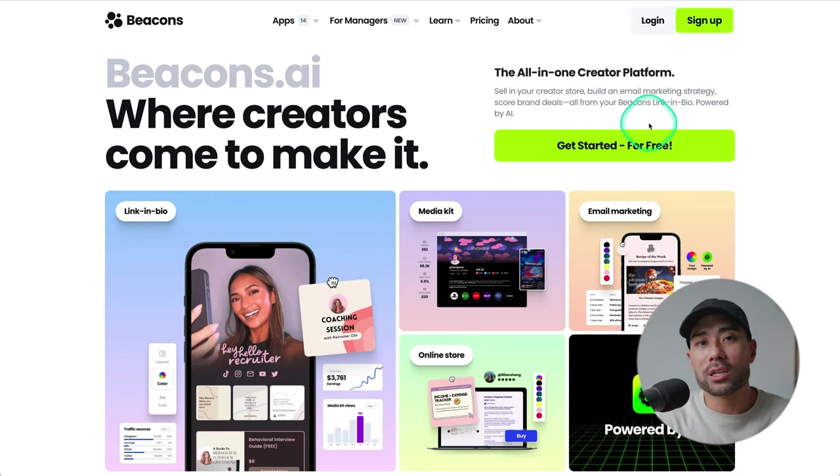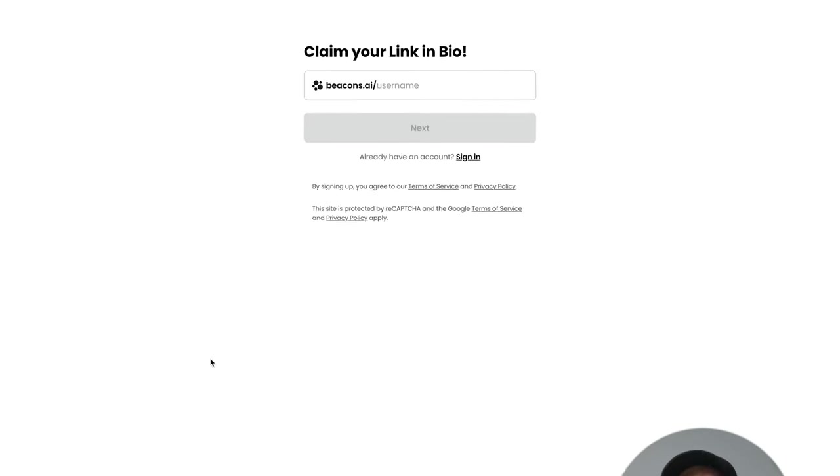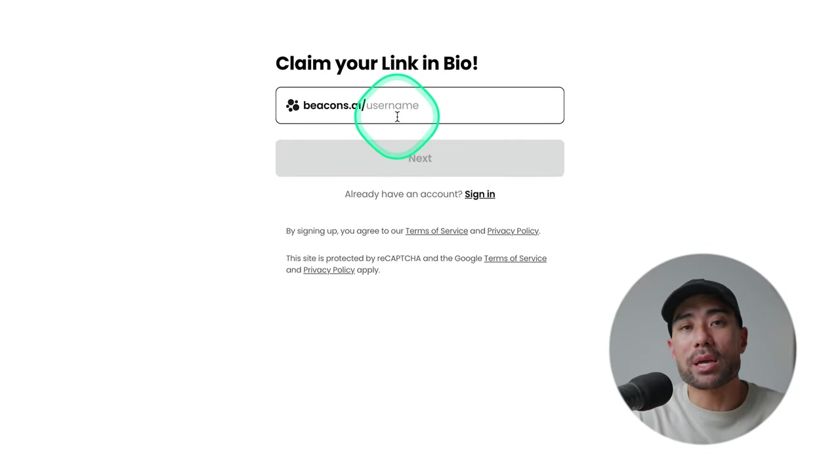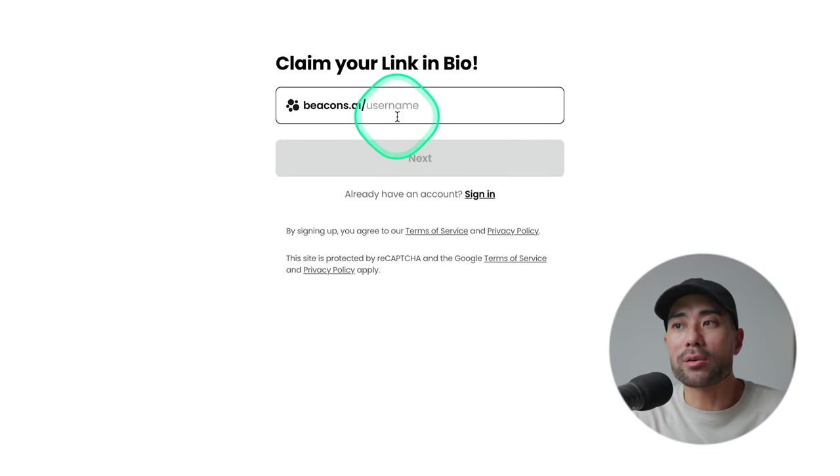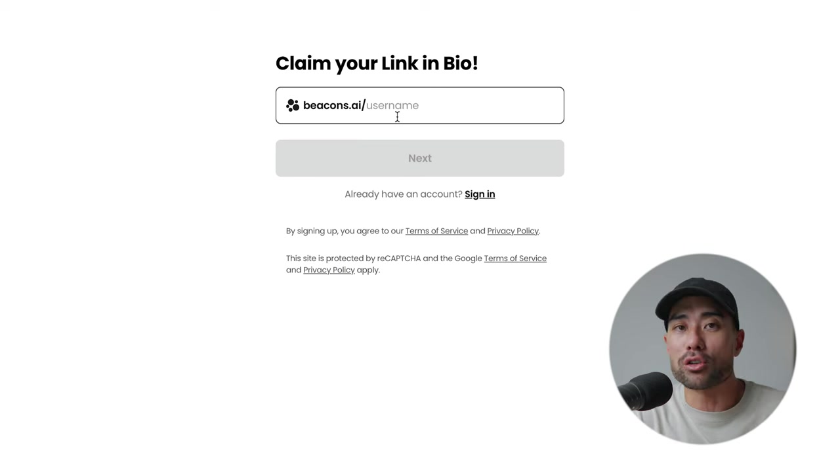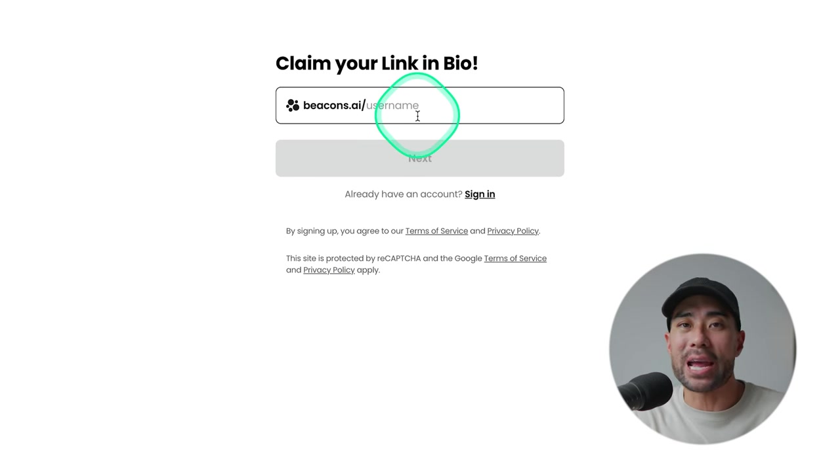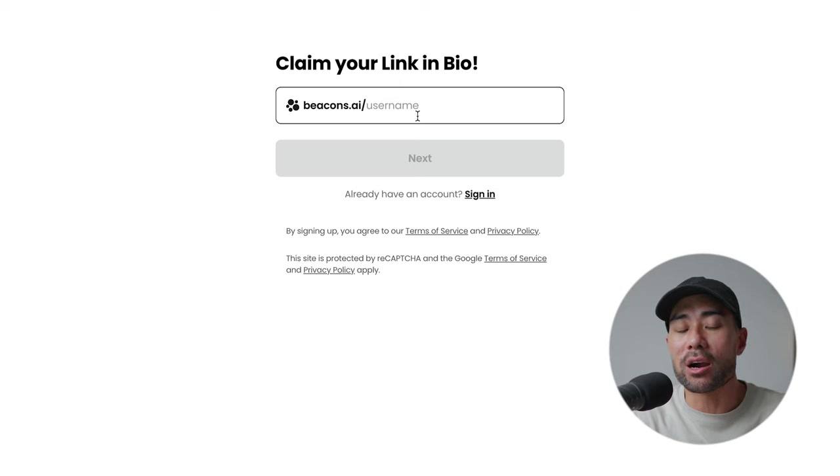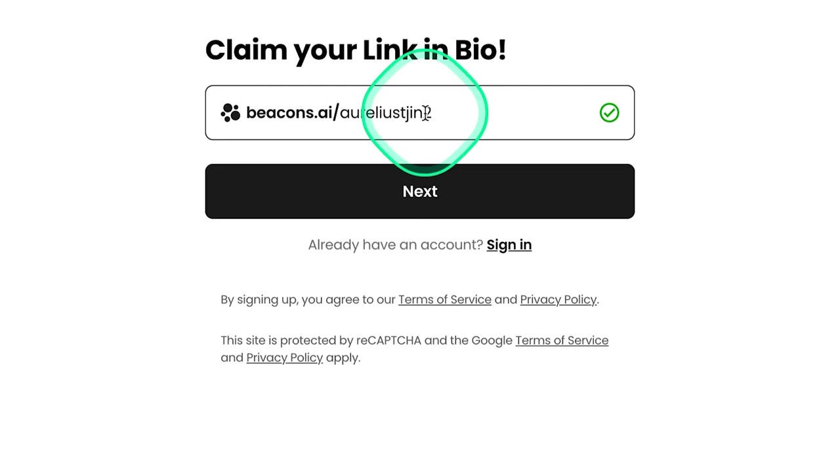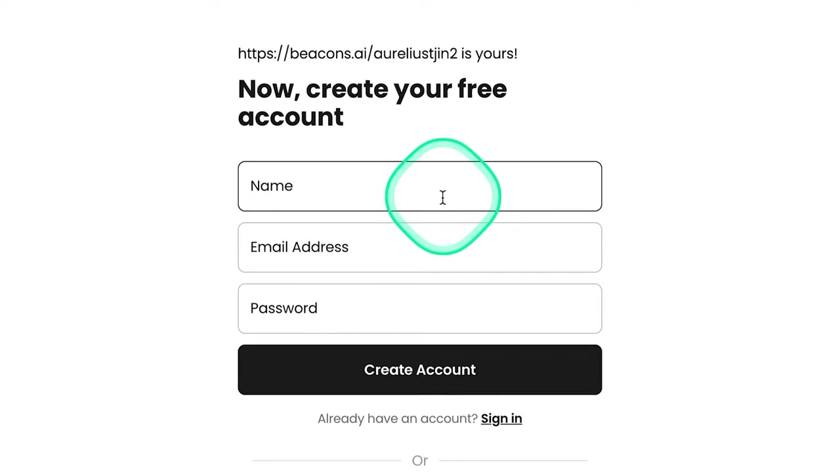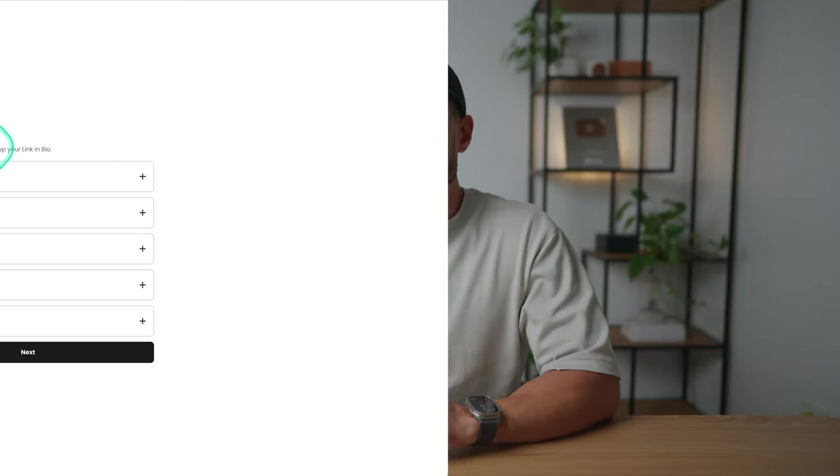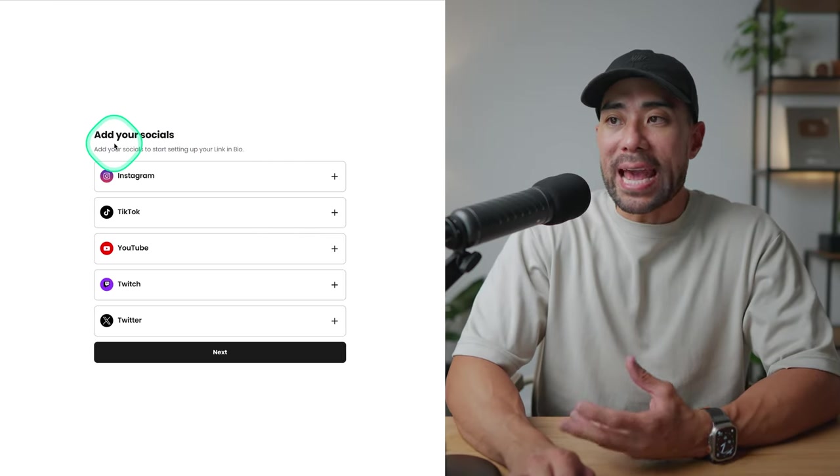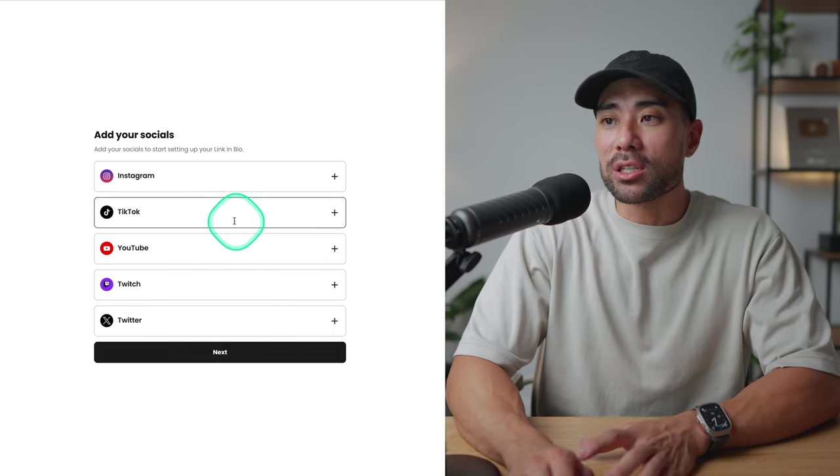Signing up is straightforward. Click on sign up. It is free, but I'll discuss more about the pricing and plans later on. During the signup process, make sure you claim your link in bio, which is essentially adding your username. So it'll be beacons.ai forward slash your username. In my case, it's beacons.ai forward slash Aurelius Tijgin. I'm just going to select Aurelius Tijgin 2 since I've already registered for my main name.